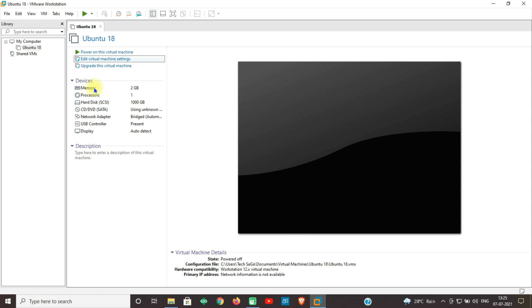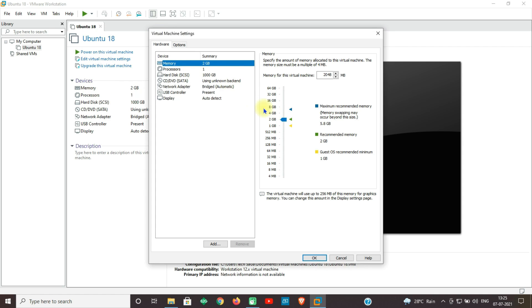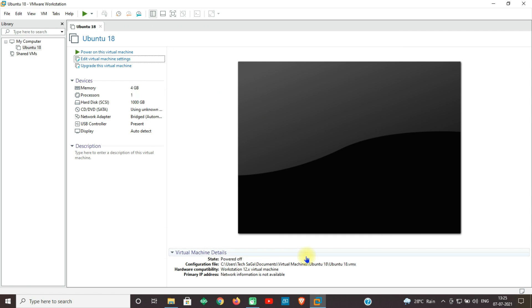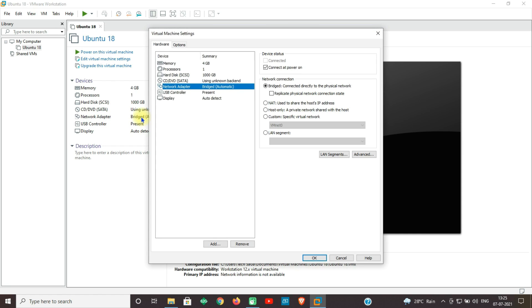Now increase the memory size to 4 GB and click on OK. I have 8 GB RAM and I will increase the Ubuntu operating system performance by increasing the RAM. Select the network adapter as Bridged, select the checkbox, and click on OK.